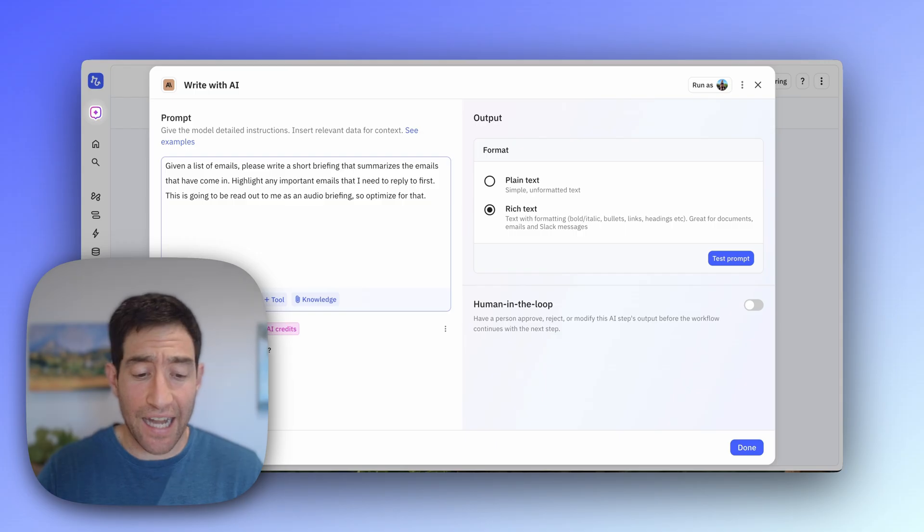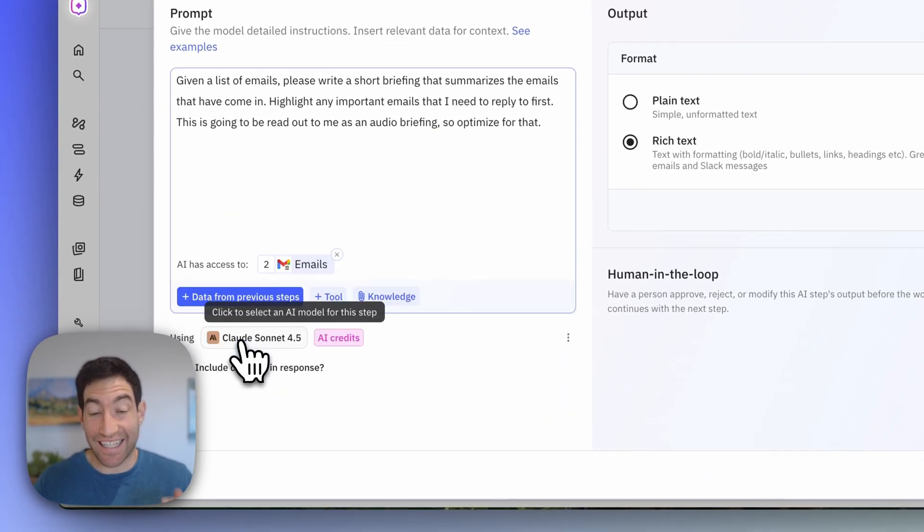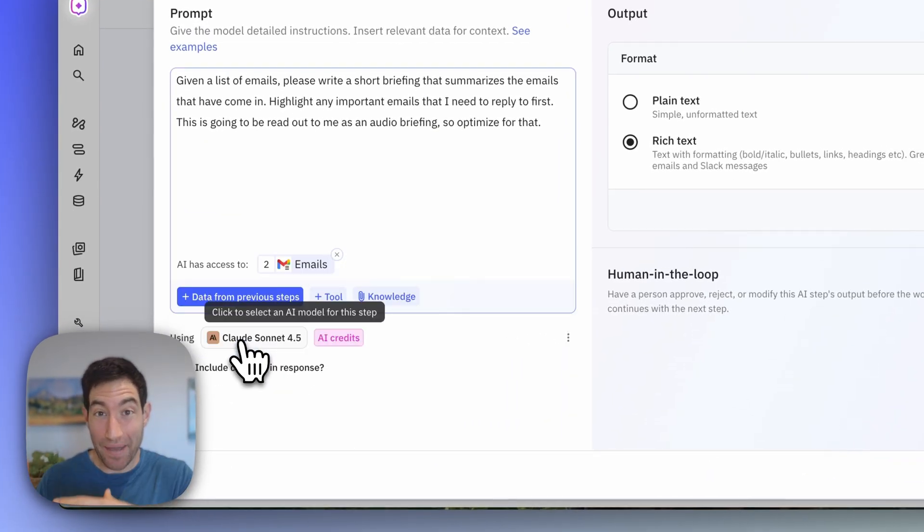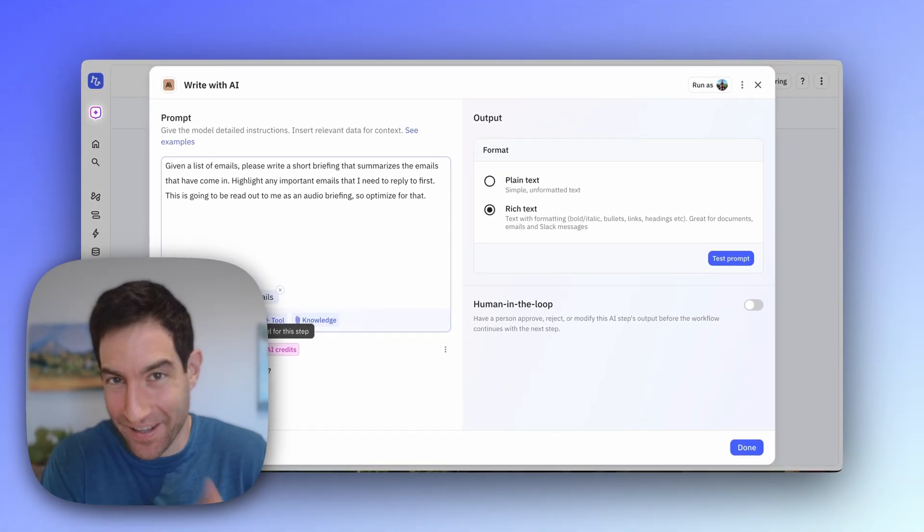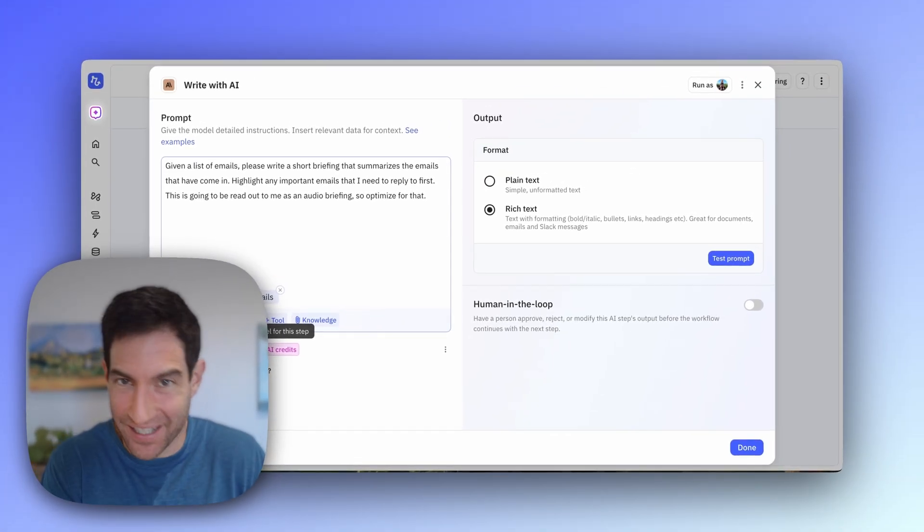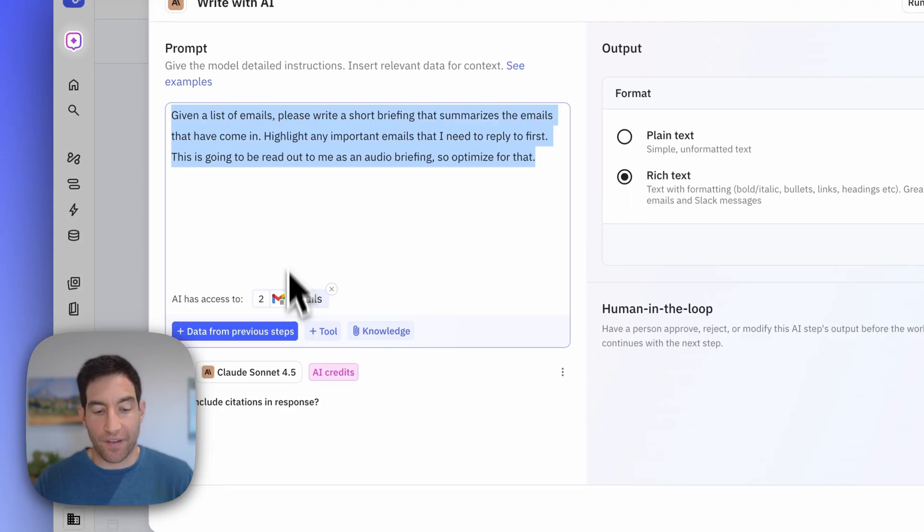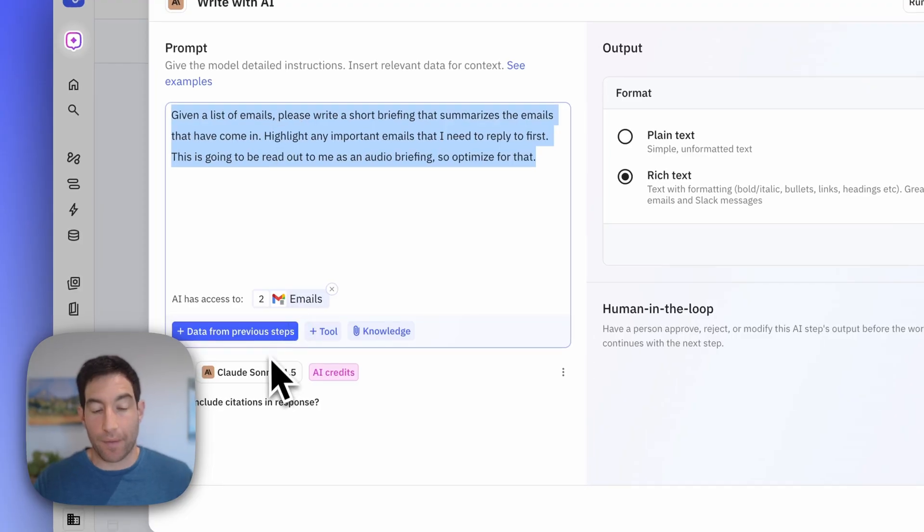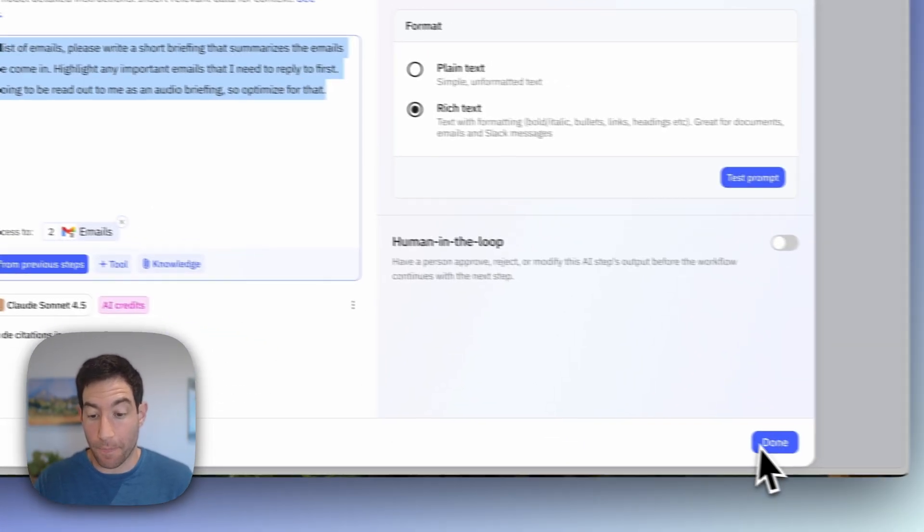And I need to make sure to attach the data from previous steps because I need to give the AI the emails. If it's going to write a good audio briefing based on the emails I've received, I need to give it access to the emails. So now I have my prompt. I've given it access to the emails. I'm going to use Claude Sonnet 4.5 to write the report.